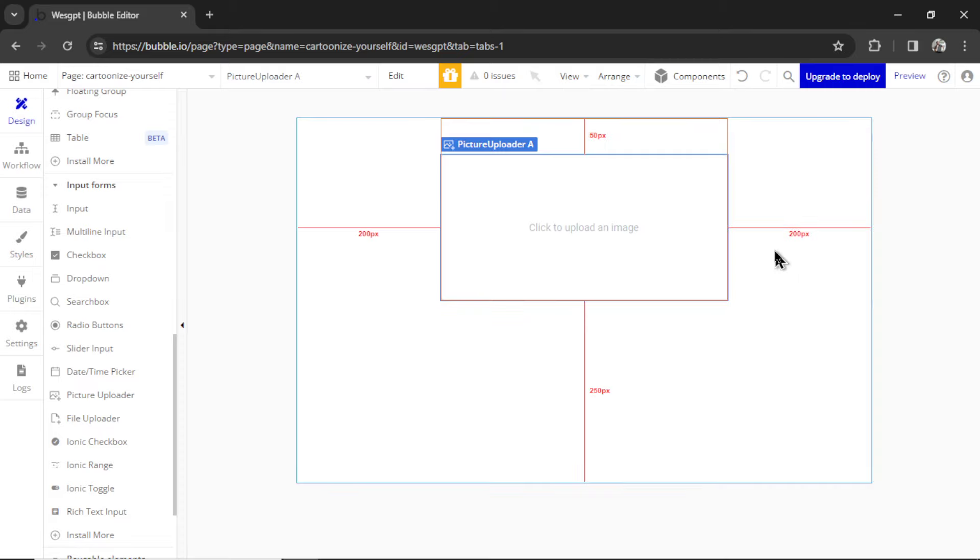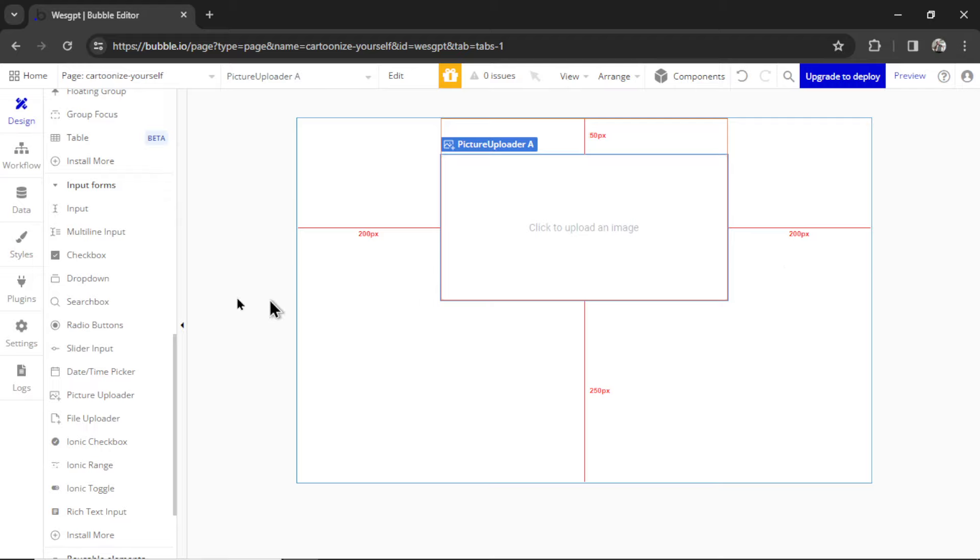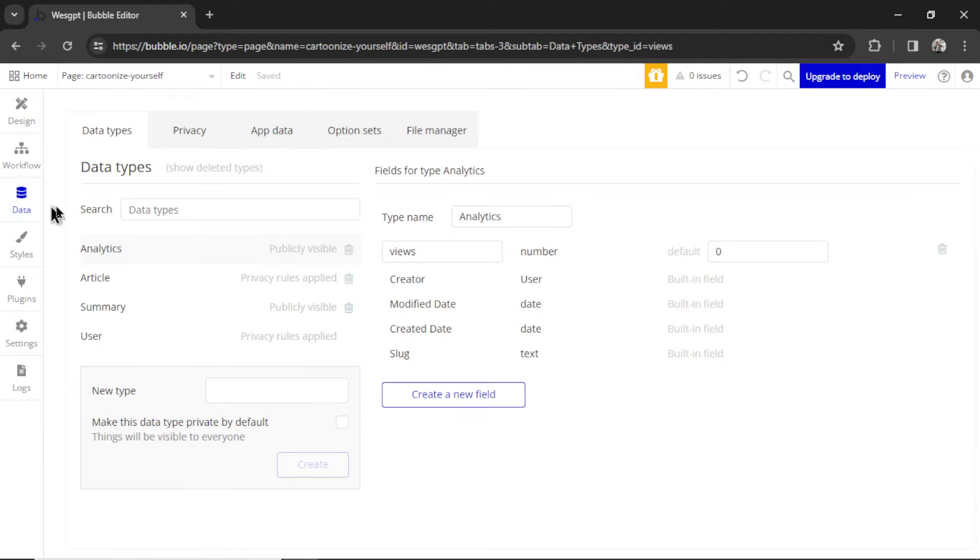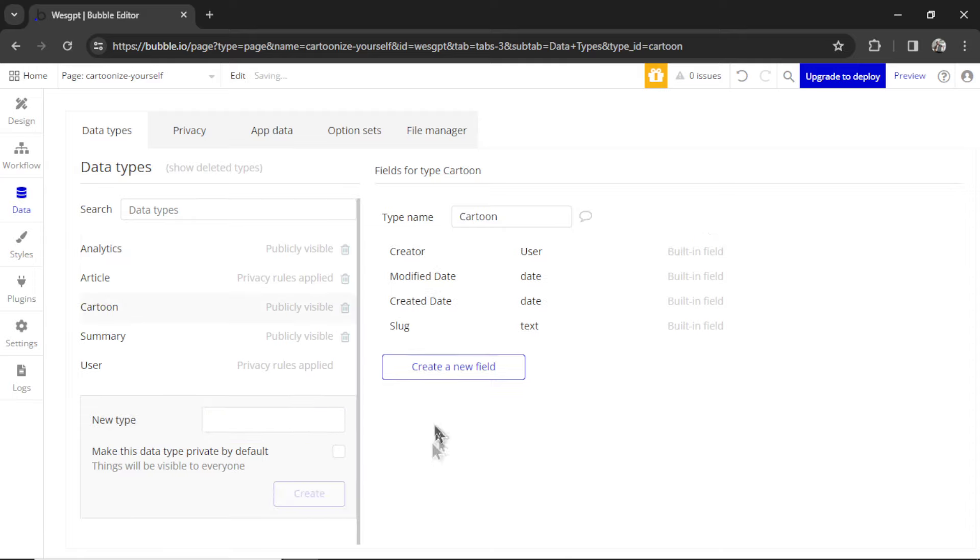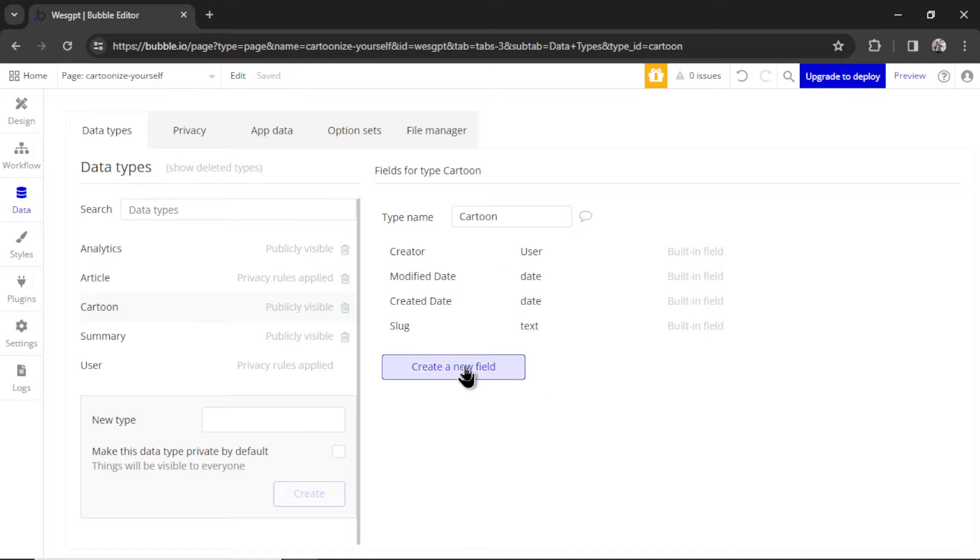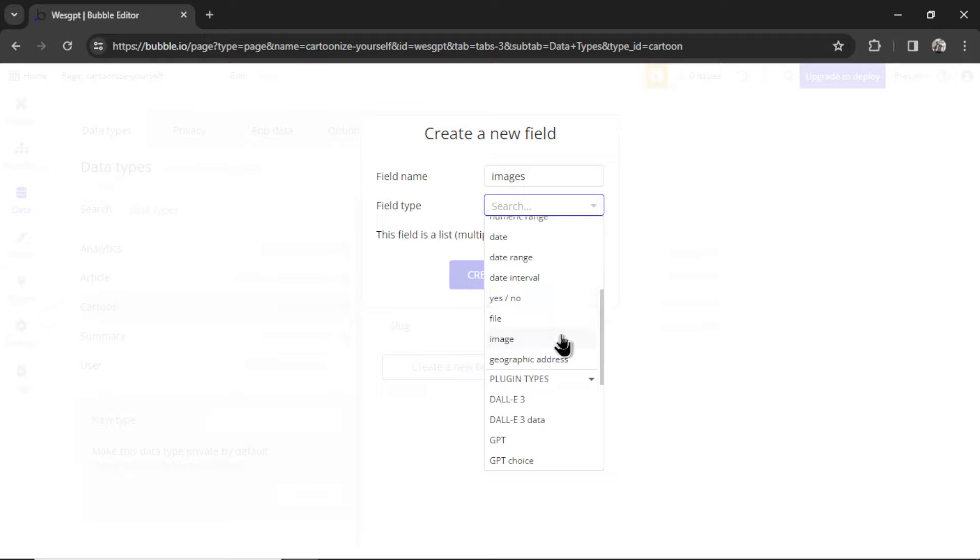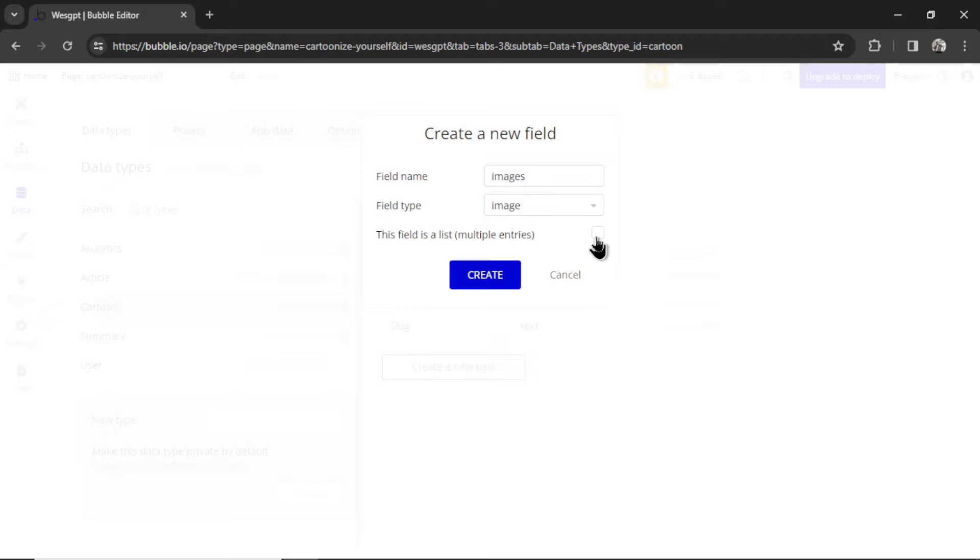Next, we're going to need to store the results in a data type. I'm going to go over to Data here. Let's make a new data type. I'm going to call it Cartoon. Click Create. In this Cartoon data type, I'm going to create a new field. We're going to call this Images. The field type will be Image, and it's going to be a list.